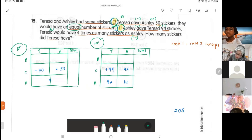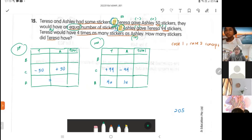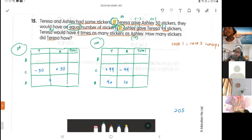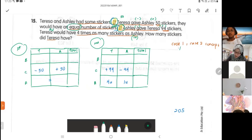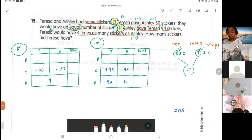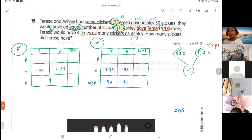The giving and receiving is between Theresa and Ashley only. Because the change is just between the two girls, we apply the total unchanged concept for each scenario. So case one uses total unchanged, and case two also uses total unchanged, which means the total for both will be equal.